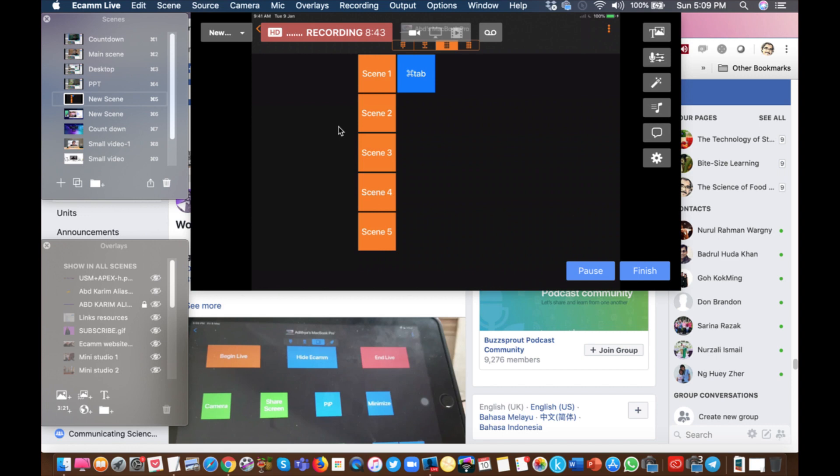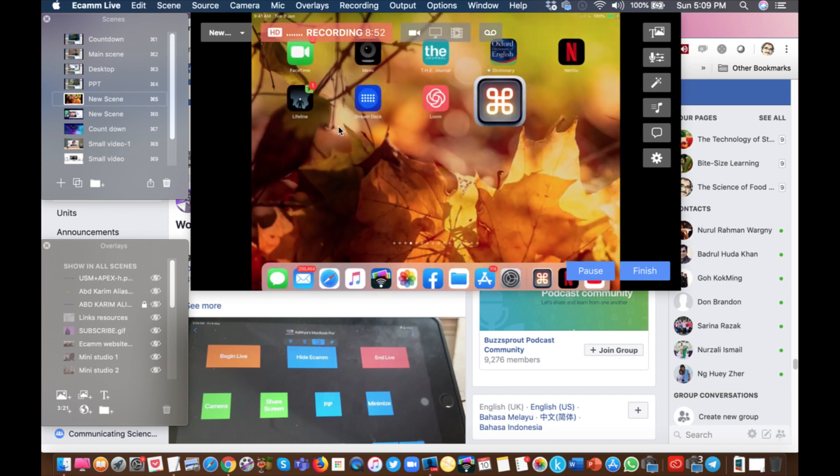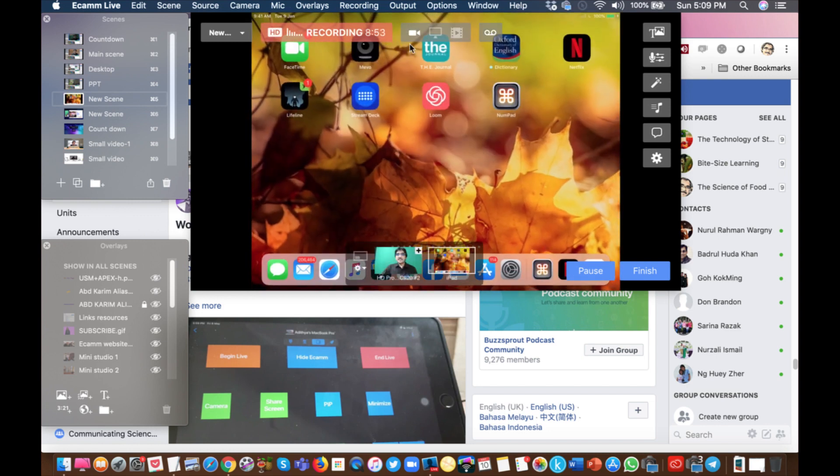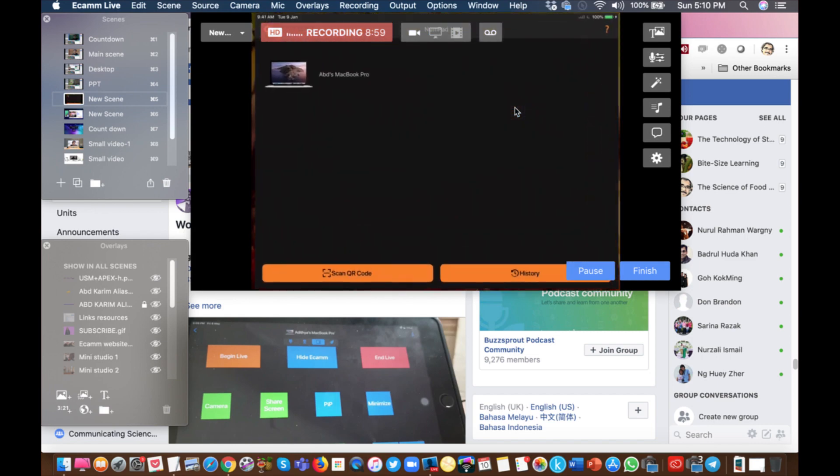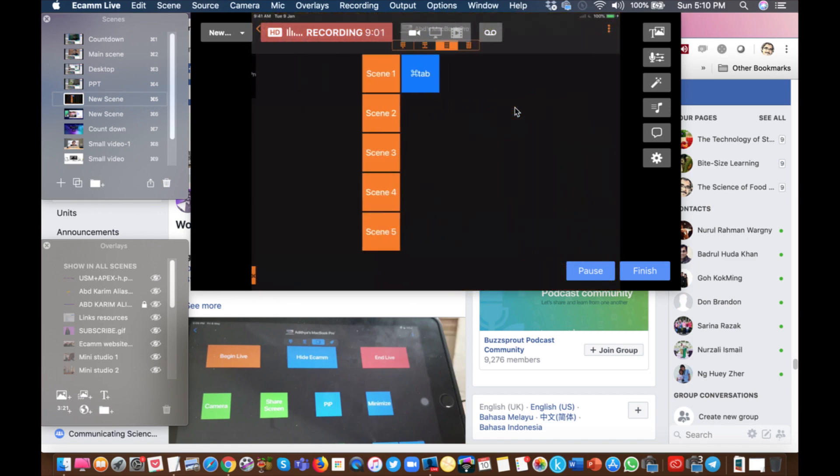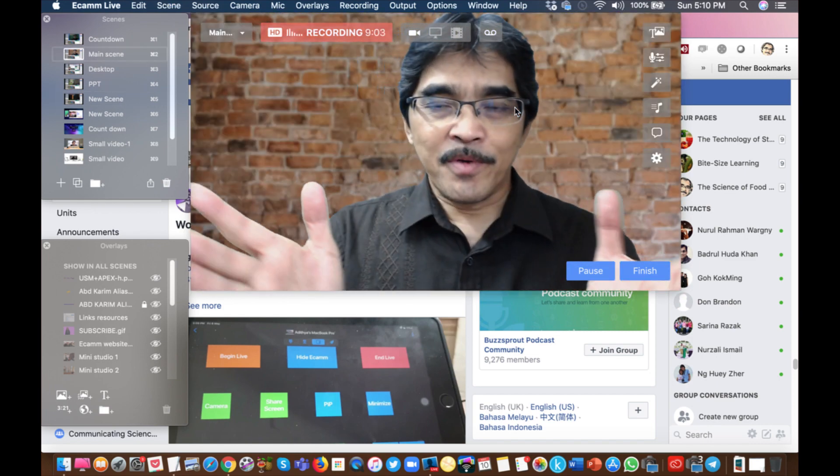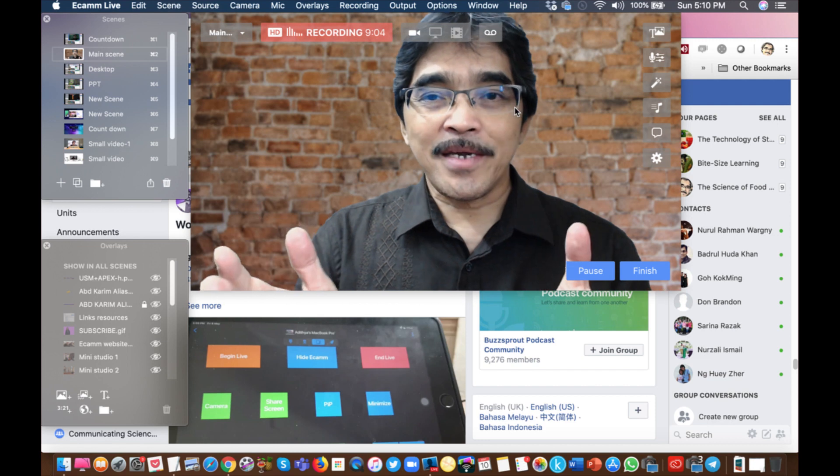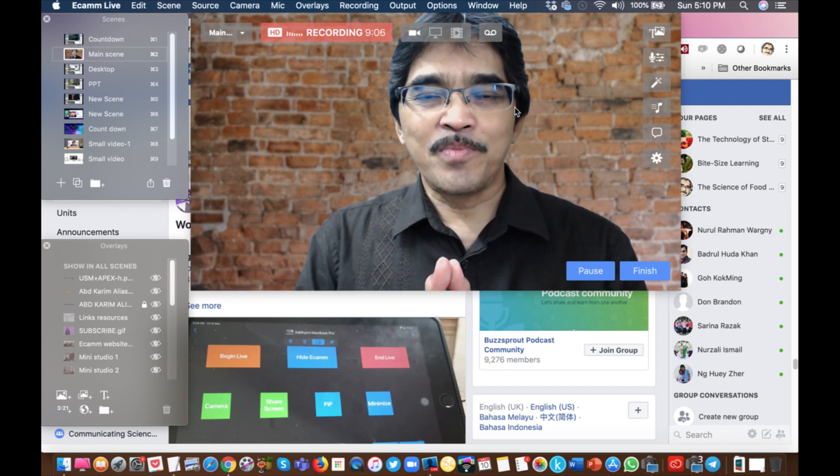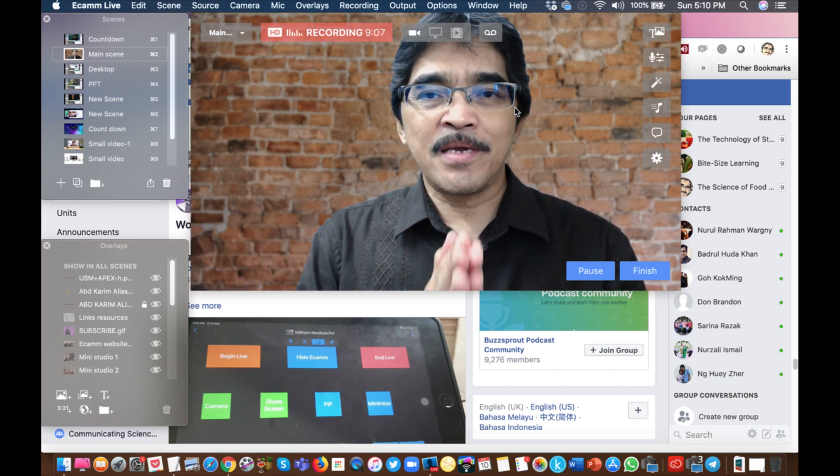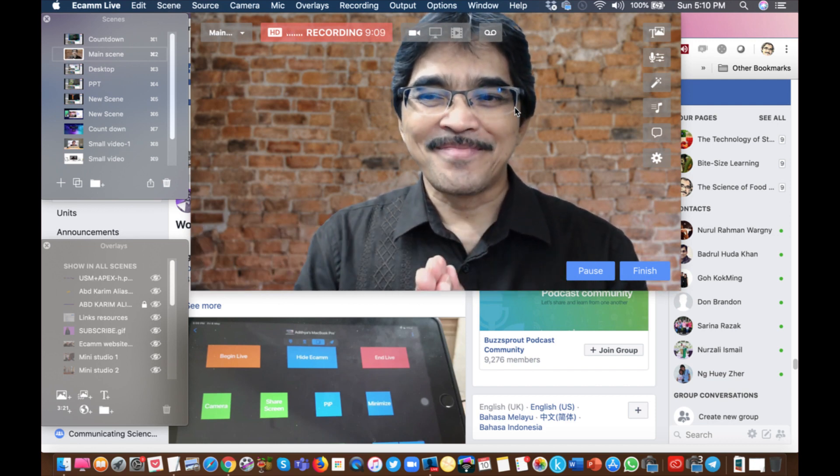So I hope this short demo would help those who want to try out this app. Once again, this app is called NumPet. That's all for now, and I hope you can give it a try and it will probably be useful for you. Thank you.